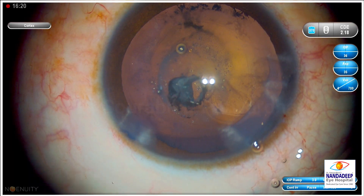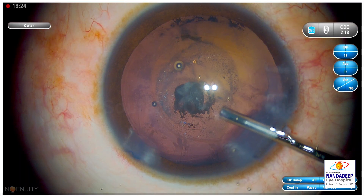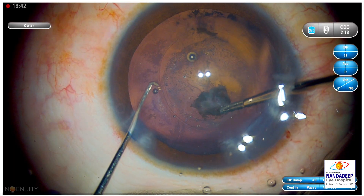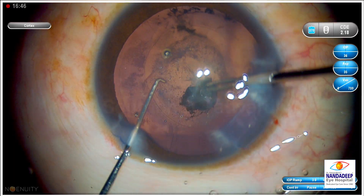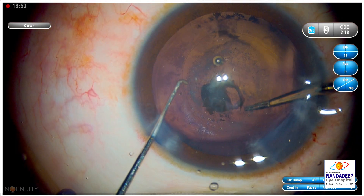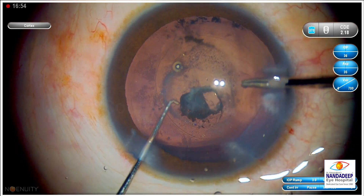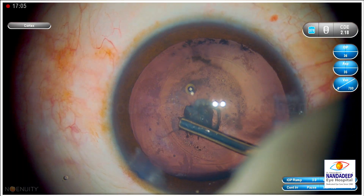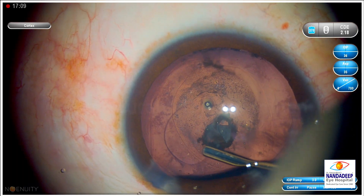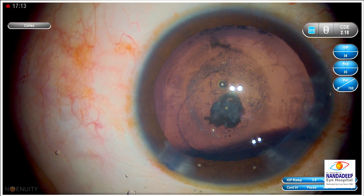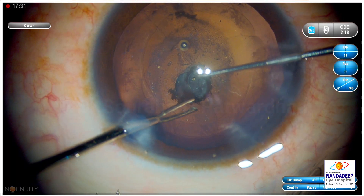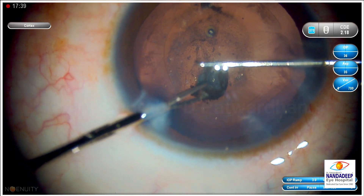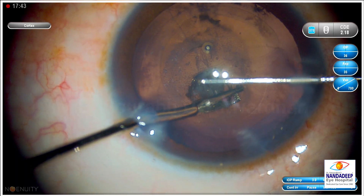In case of posterior capsulotomy, you don't have the option of staining it like with the anterior capsule. So you have to rely on a good red reflex. In this case there are a few opacities in the Berger's space hindering the view. Another way to tackle this is to use the vitrectomy probe to create the opening. But if you want to place the IOL in the bag, it's always better to have a manual capsulotomy because the edges will be stronger, and after placement of the IOL it will never extend.